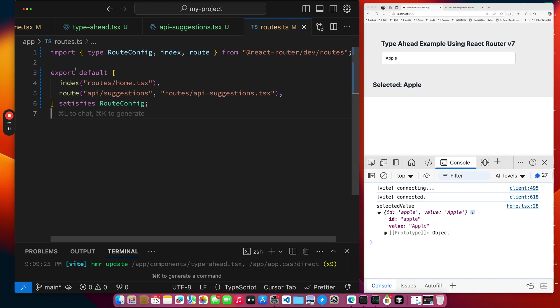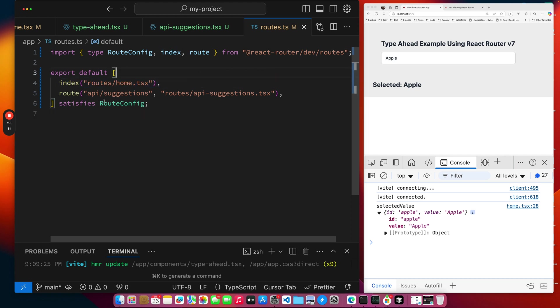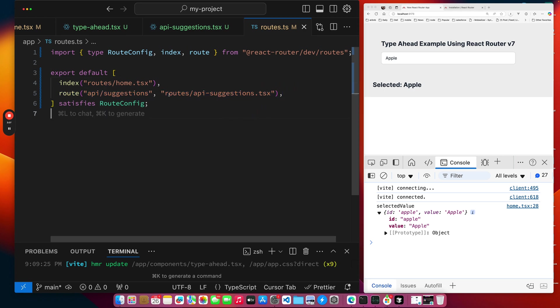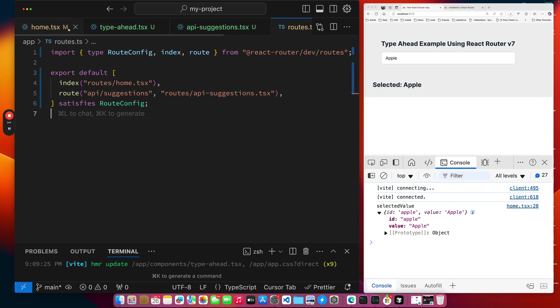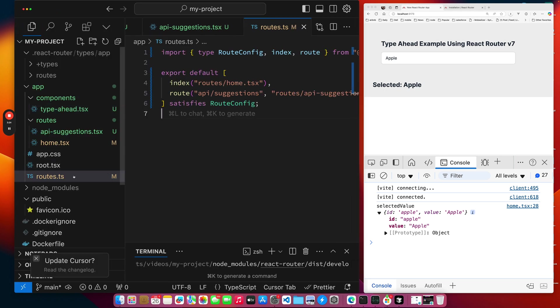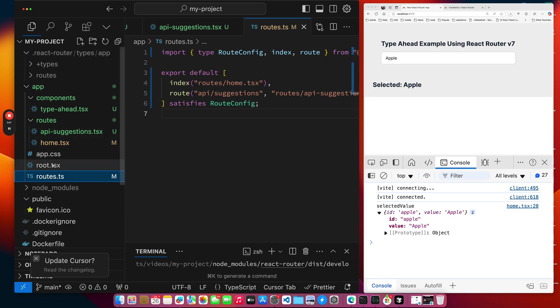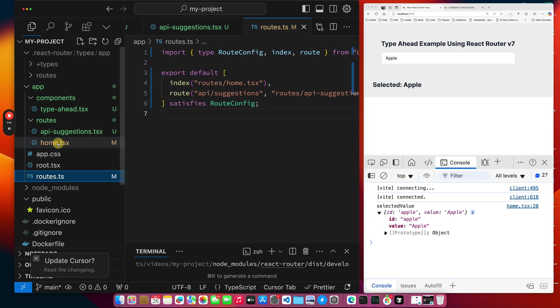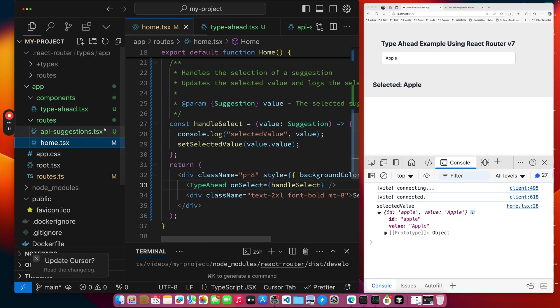Let's start with the routes.ts. You can see, index is just the home, nothing magical there. And then the main one here is this API suggestions, which points to this location in my project, route slash API suggestions.tsx. And let's quickly just show the project structure. As I mentioned, this is our routes file. We didn't modify the root. We did modify the home.